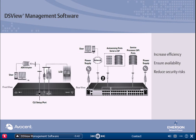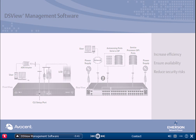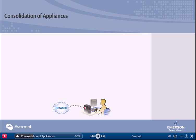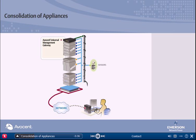Let's take a closer look. Utilizing the Avocent universal management gateway, along with the DSView management software, you get the functionality of four appliances in one.